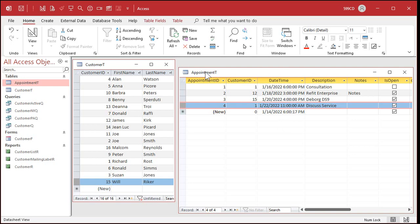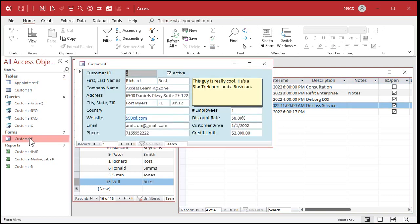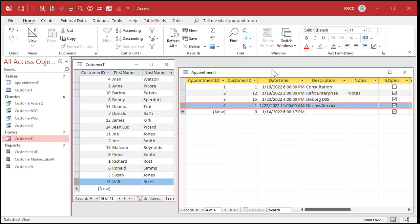So now we have our appointment table set up. Now we can make a nice form where we can put this information in just like we did with our customer form. And we'll make a combo box to select the customer from a list instead of having to remember that customer ID number. We'll do that in the next lesson.